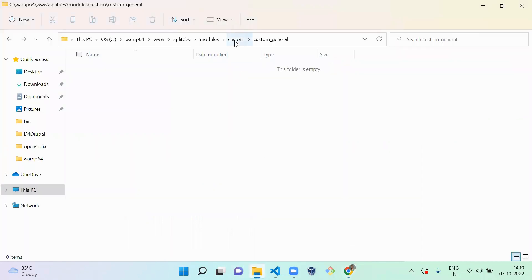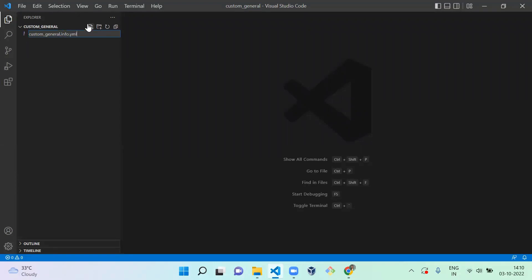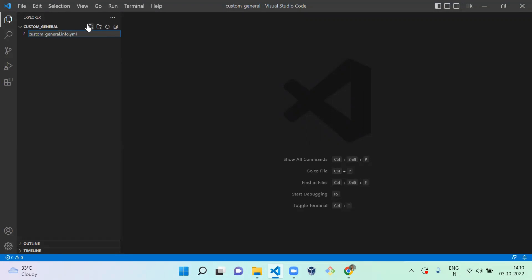The folder goes under your custom modules folder, so the path will be modules/custom. I already created a folder called 'custom_general' and opened it in Visual Studio. Inside it, you have to create a new file called 'custom_general.info.yml'. This file is mandatory and contains the metadata of your custom module.